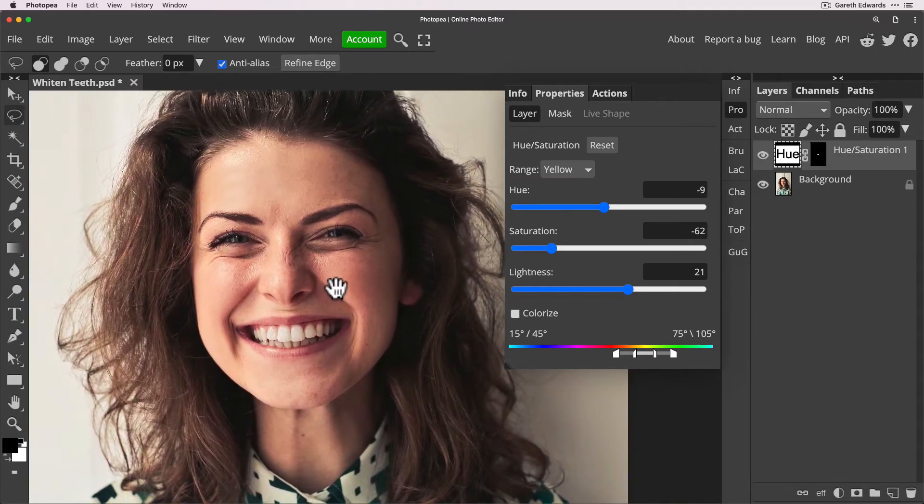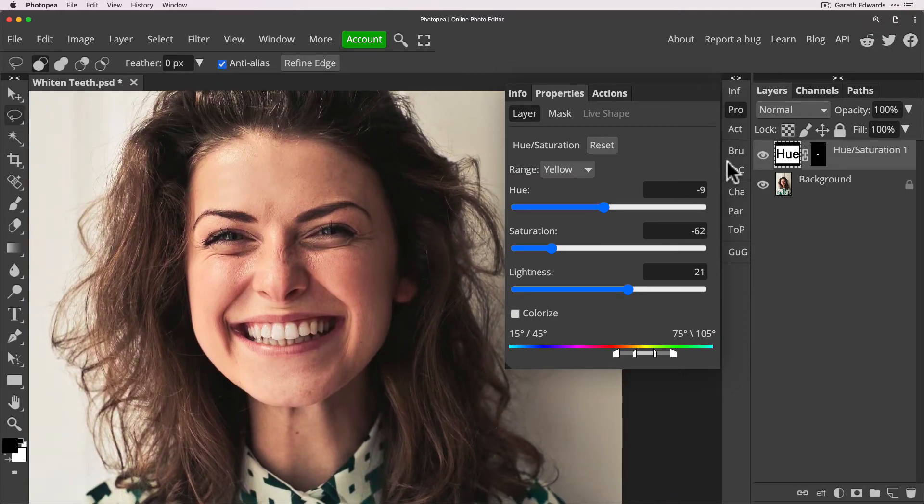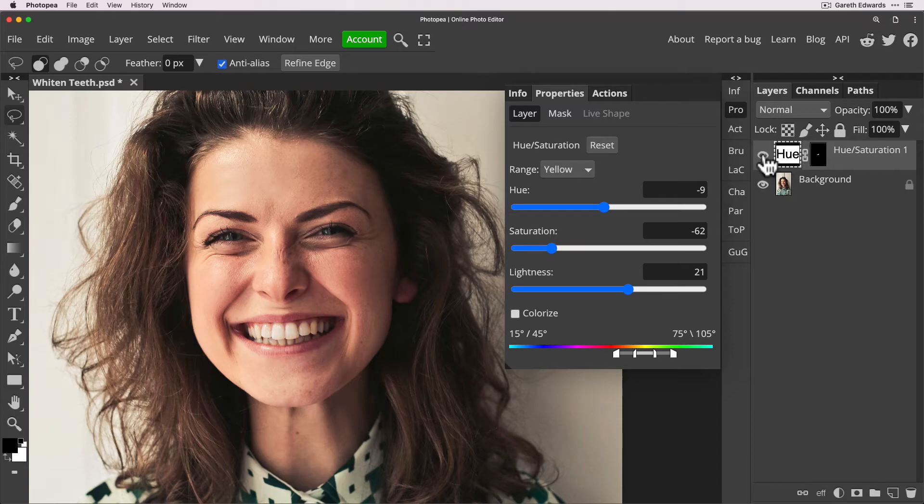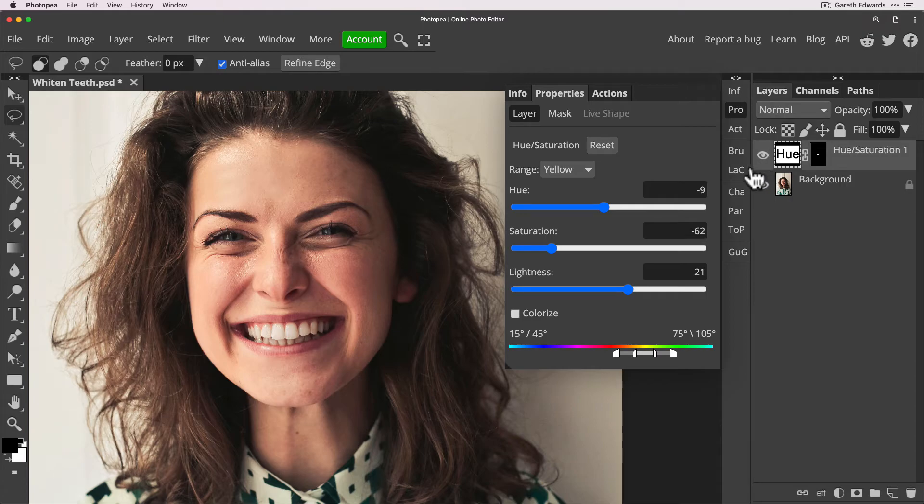So now if I look at this shot and we do a before and after of the hue saturation layer you'll see we've taken care of that yellowness but super quick and it looks really natural and not at all artificial or fake which of course would just look wrong on this kind of shot.